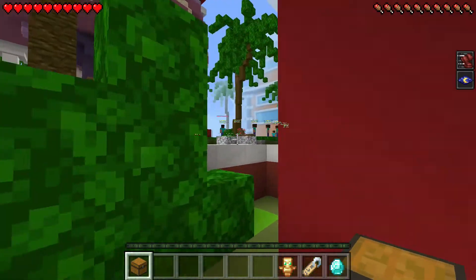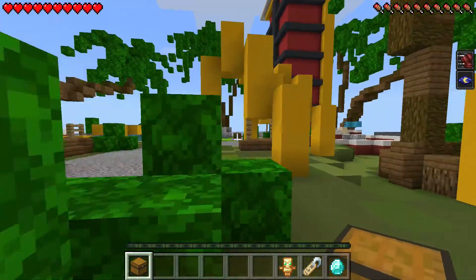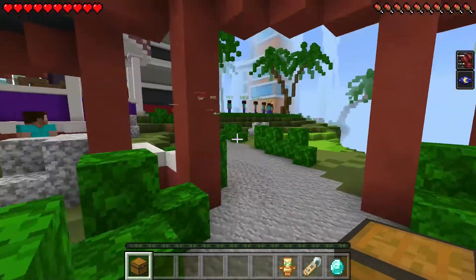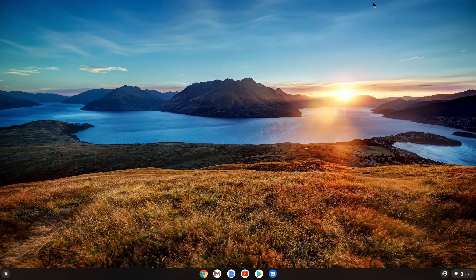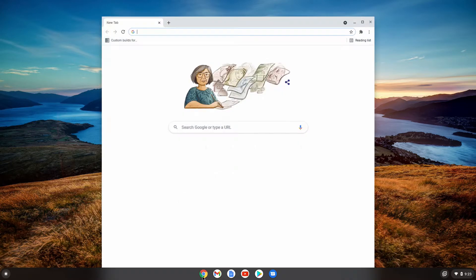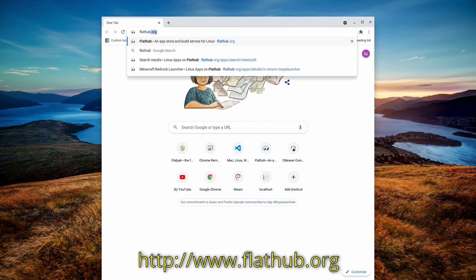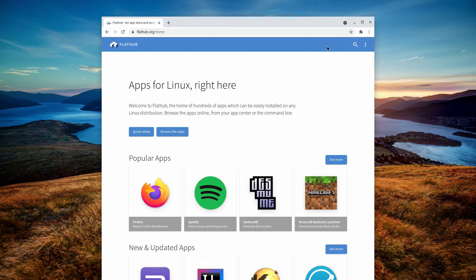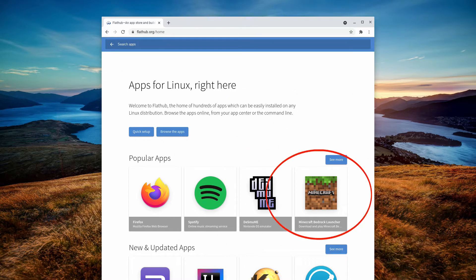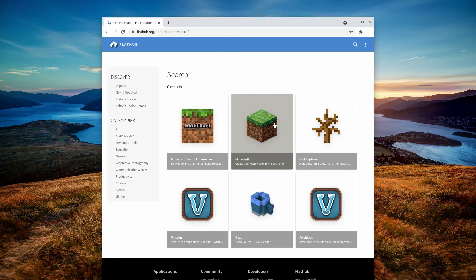With the requirements out of the way, let me show you how to install the Java version first. If you want to skip to the Android version, check the timestamps in the description. To install the Java version, open up a web browser and navigate to flathub.org. From there, hit the search button and type "Minecraft." Ignore the Minecraft icon you see below — it's the Android version.